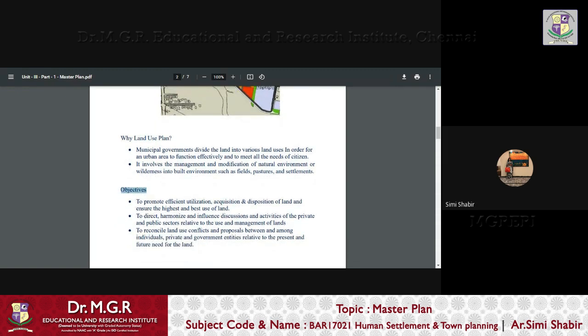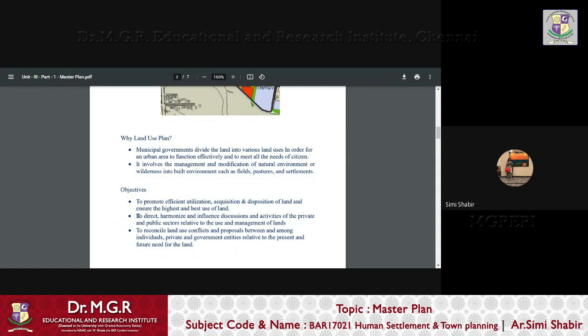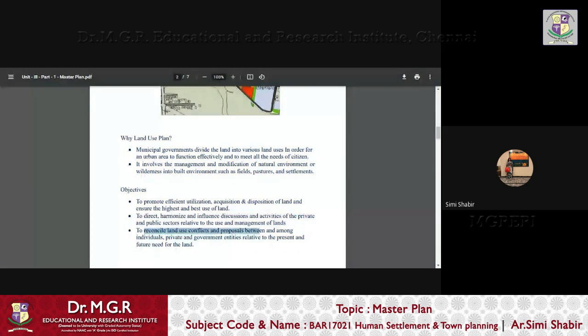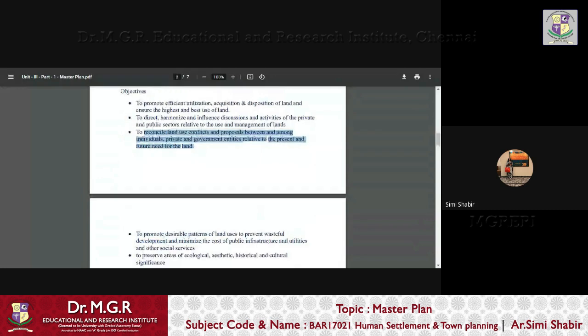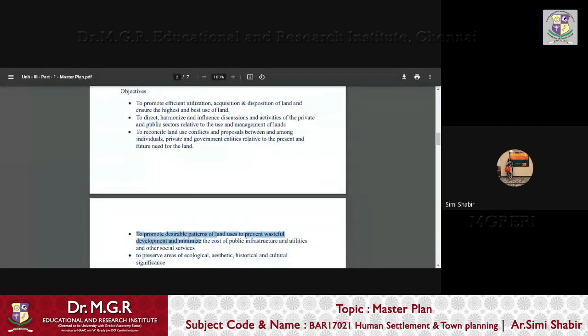So, let us understand the objectives of land use planning. We can put it down like this: to promote efficient utilization, acquisition and disposition of land and ensure the highest and best use of land. Number one, two, to direct, harmonize, influence, discussions and activities of the private and public sectors relative to the use and management of land. To reconcile land use conflicts and proposals between and among individuals, private and government entities relative to the present and future need for the land. Also, an objective of land use is to promote desirable patterns of land uses to prevent wasteful development and minimize the cost of public infrastructure, utility and other social services.